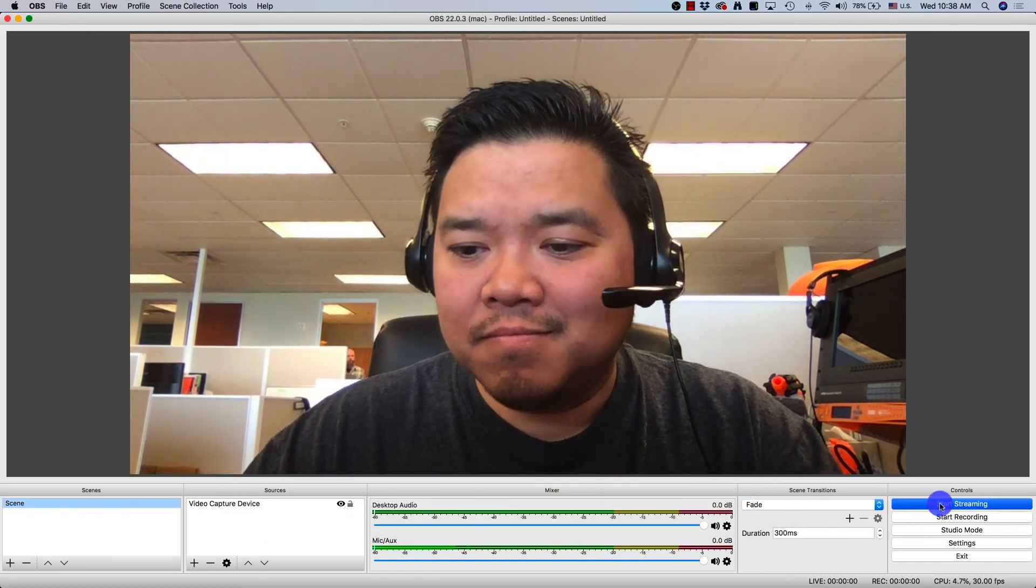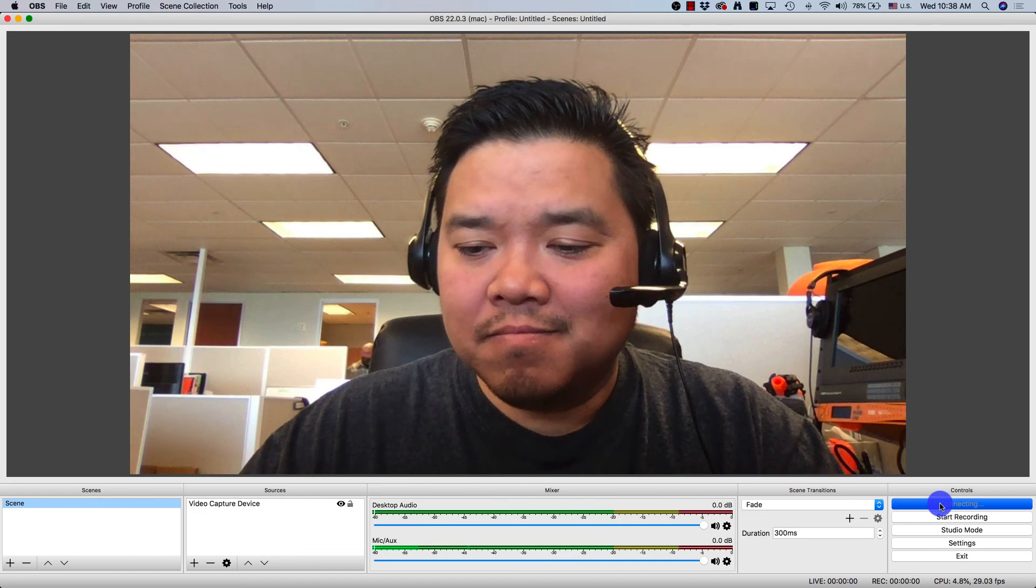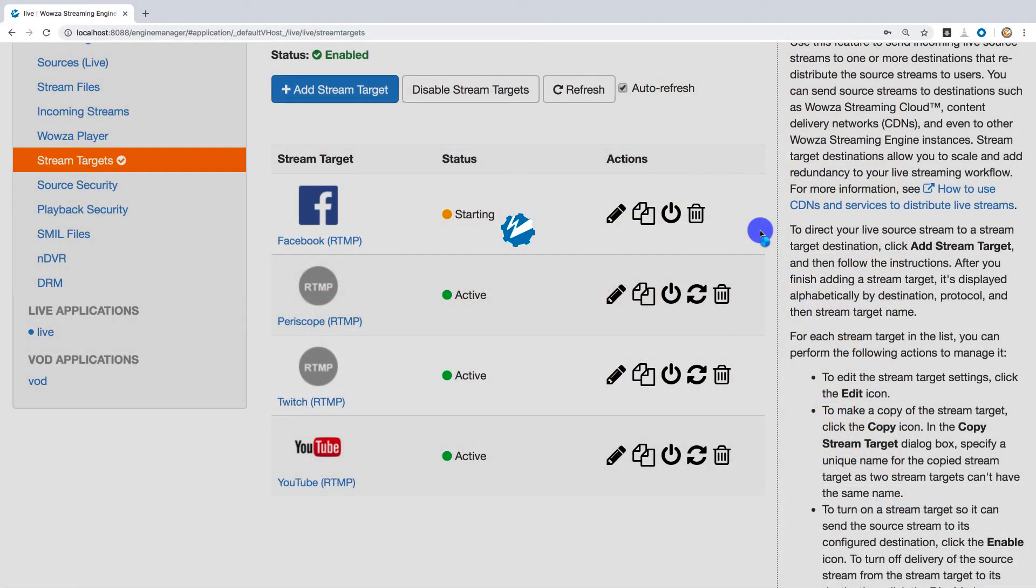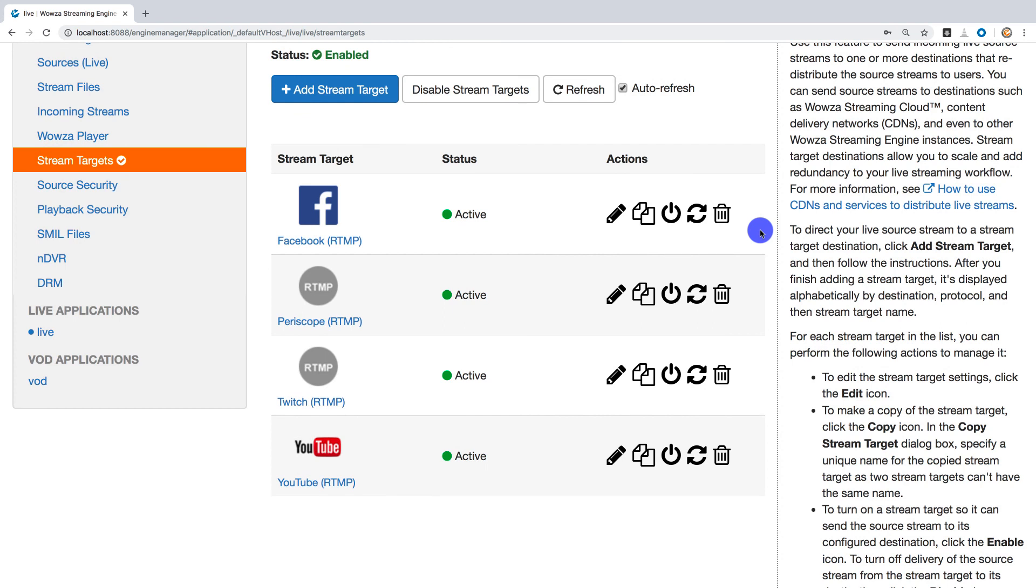Once you have started your stream, you will be live on all your stream targets that are now enabled. That means you're simulcasting. Thanks for watching, and happy streaming!